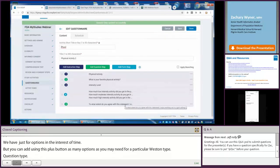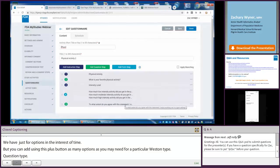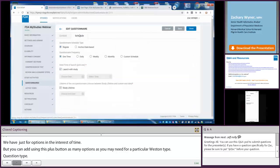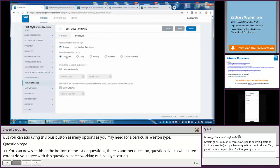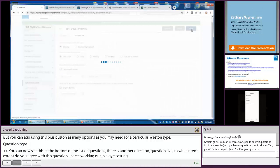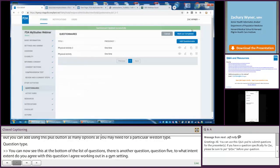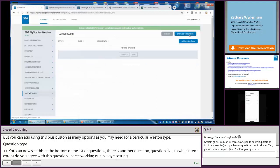You can now see at the bottom of the list of questions there's another question — question five: to what extent do you agree with this statement, I enjoy working out in a gym setting? I again want this questionnaire to launch one time with the study and last for the duration of the study. So I'll save this section, click done, and then click mark as completed.